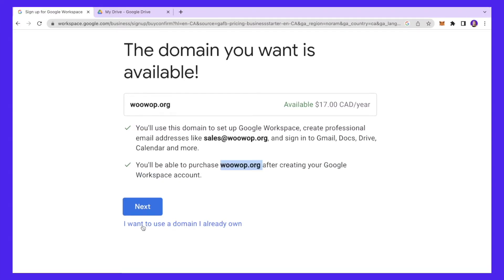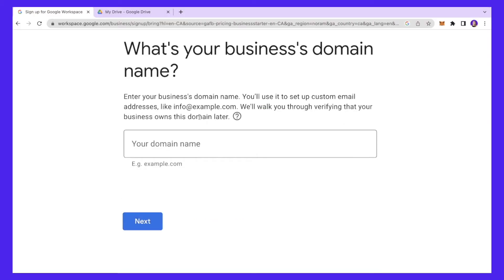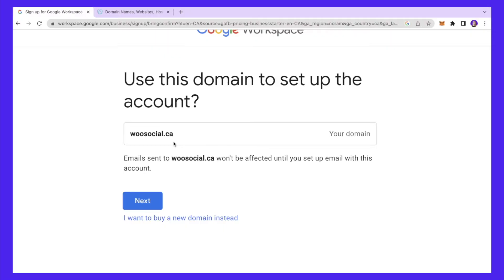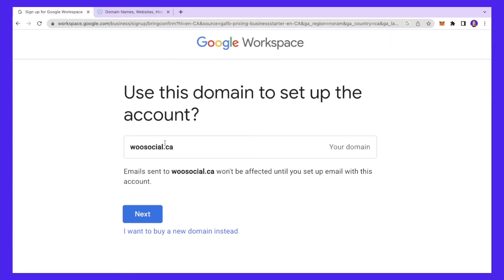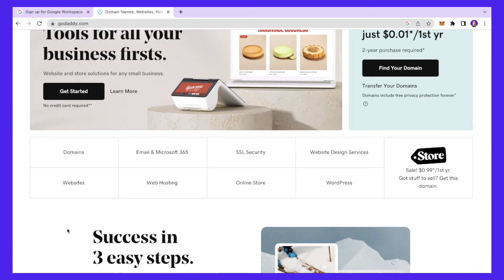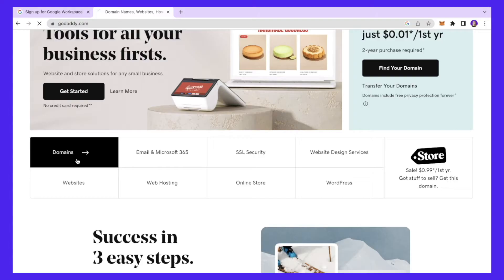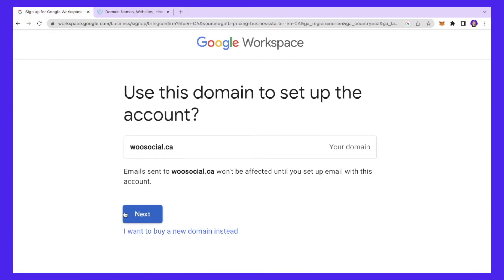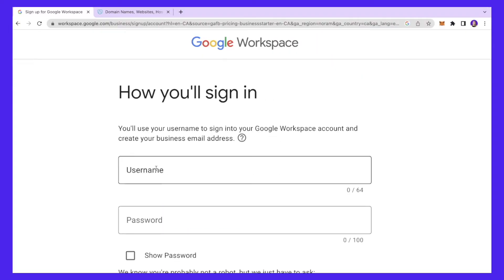I'll click 'I want to use a domain I already own' and enter the name of my existing domain — I'll put woo-social.ca and click Next. We're going to use this domain to set up our Google Workspace. I already purchased this domain from GoDaddy.com, which is a great platform to access millions of domains for your website.